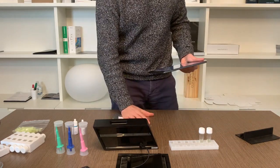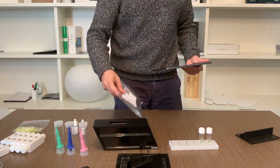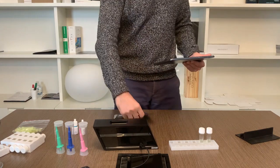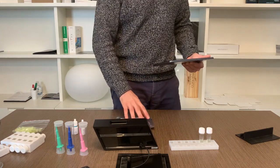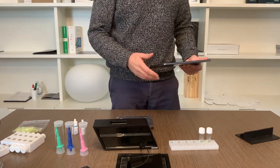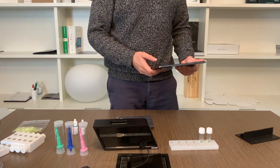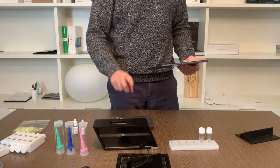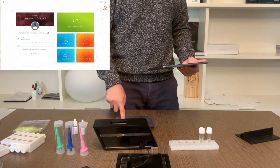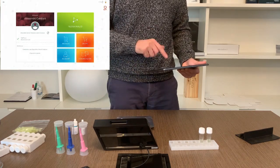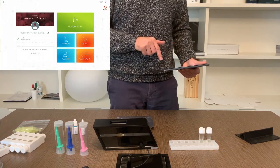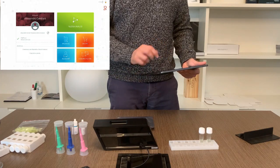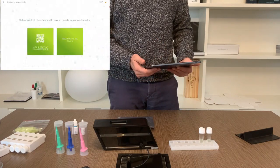Click on New Analysis to start the procedure and scan the QR code that is printed on each blister. This allows the application to start the guided procedure and to load all the data of the reagent batch that was used, in order to have full traceability.